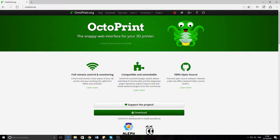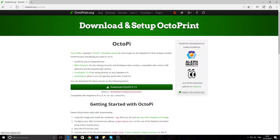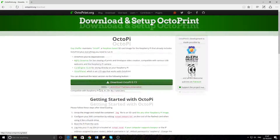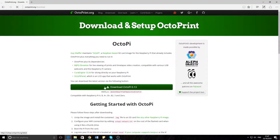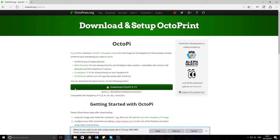First of all, you need to download OctoPrint on your computer. Just go to download, go to the latest version, and just download OctoPrint — whichever the latest version is. You can save it and then give it a minute to download. It's quite big — I'll be right back.